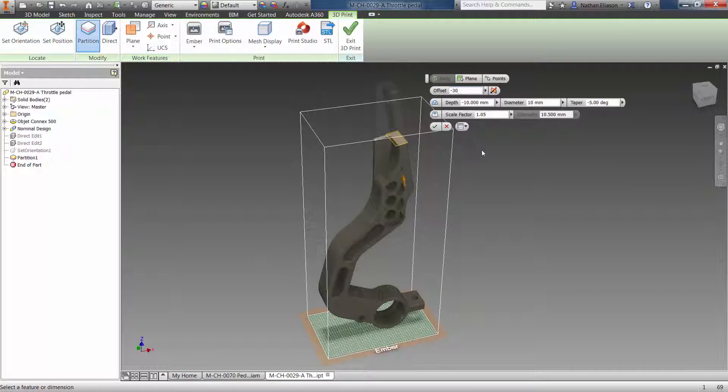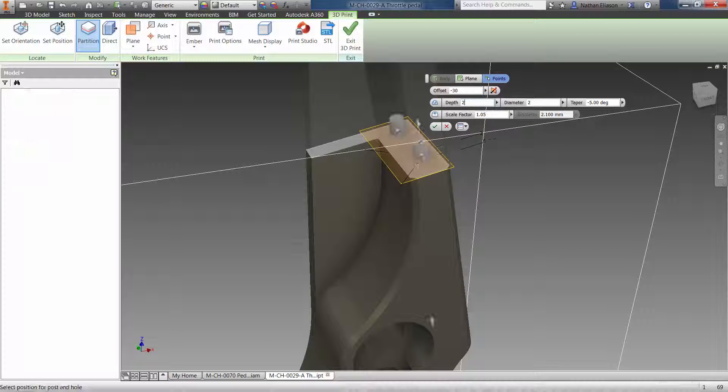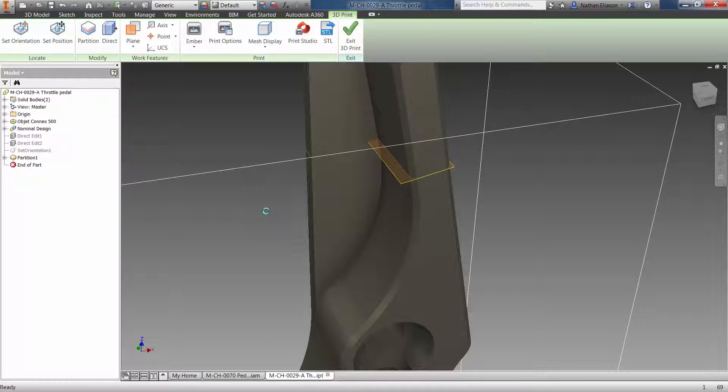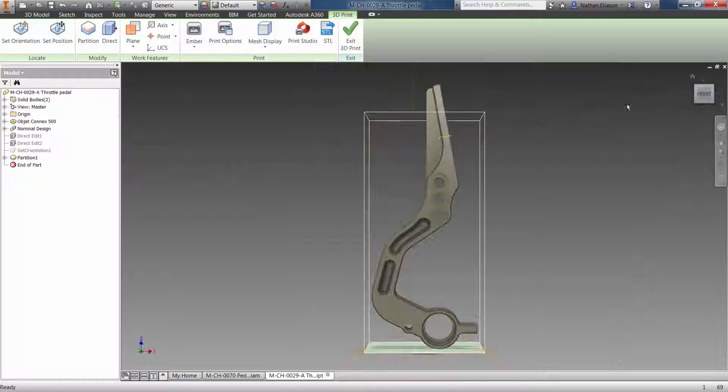Furthermore, easily split your part into multiple pieces that will be keyed so that you can fit them together just right after the printing has been completed.